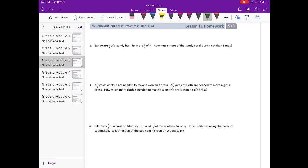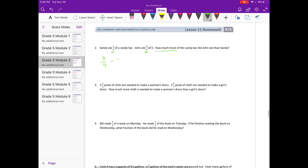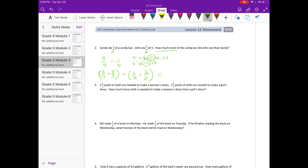Number 2: Sandy ate one-sixth of a candy bar. John ate three-fourths of it. How much more of the candy bar did John eat than Sandy? John ate three-fourths, Sandy ate one-sixth. Whenever you see 'how much more,' we're subtracting. So we do three-fourths minus one-sixth. We find a common denominator for 4 and 6 — we can use 12. Three-fourths becomes nine-twelfths, and one-sixth becomes two-twelfths. Nine-twelfths minus two-twelfths equals seven-twelfths more.